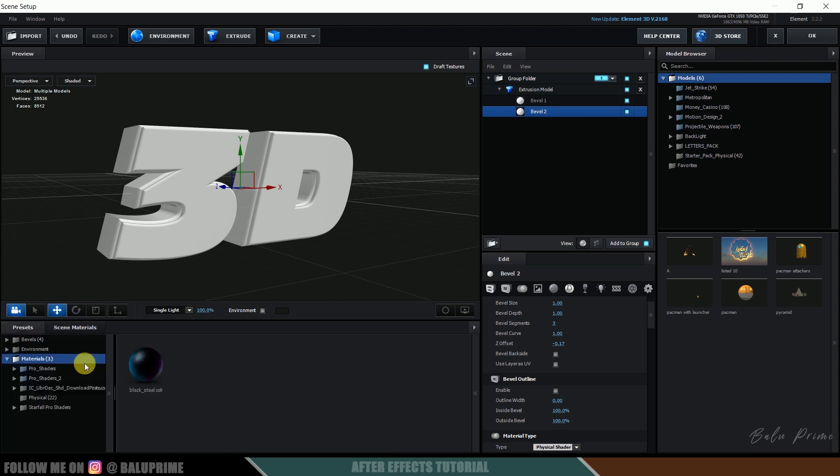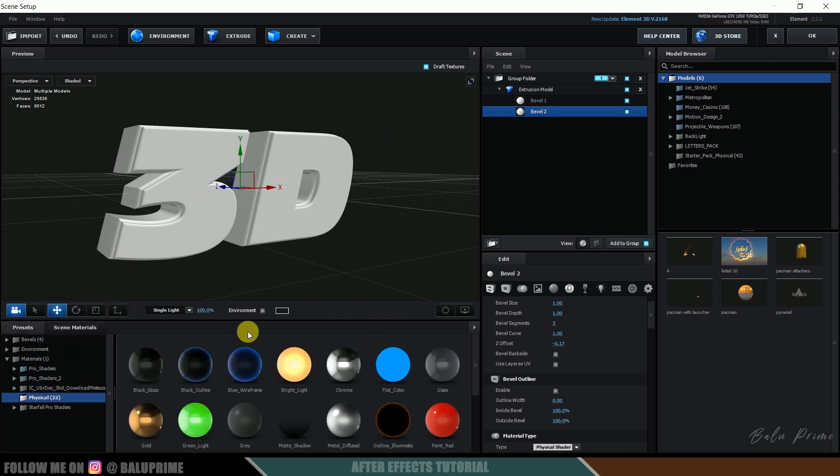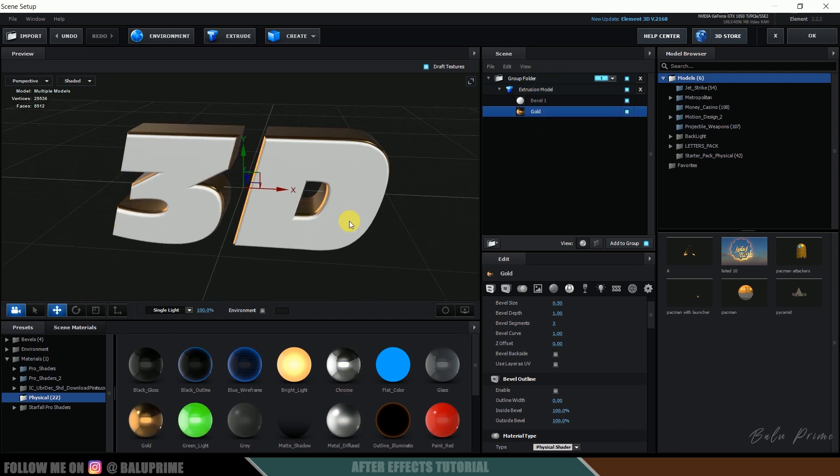Okay so now select this second bevel, come to this preset options, come to the physical material, apply any material you want. So here I will apply this gold. Okay nice.